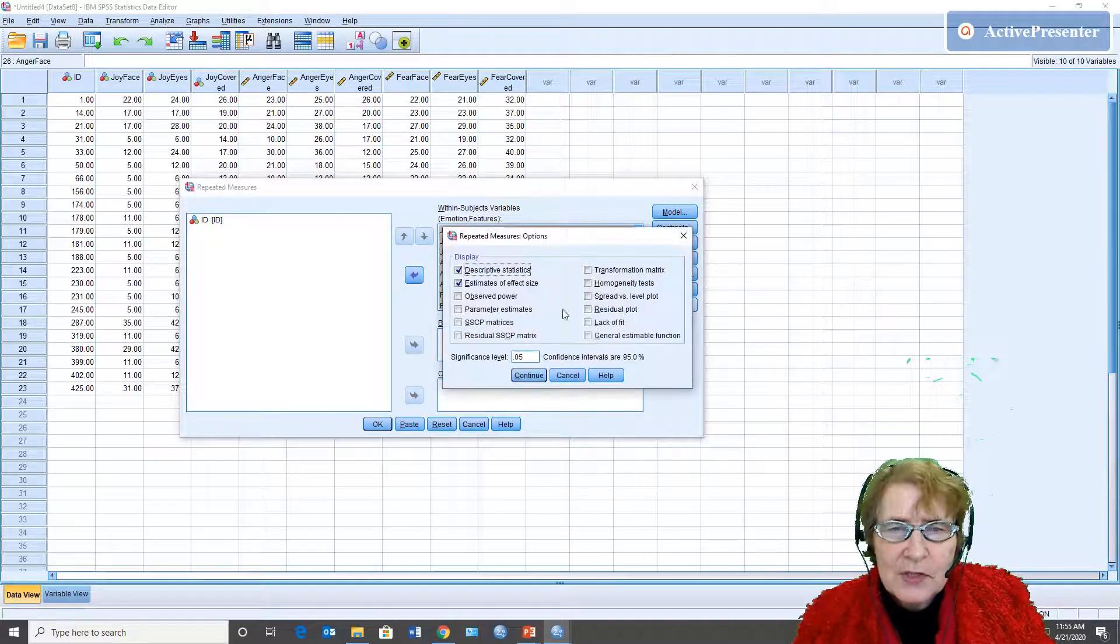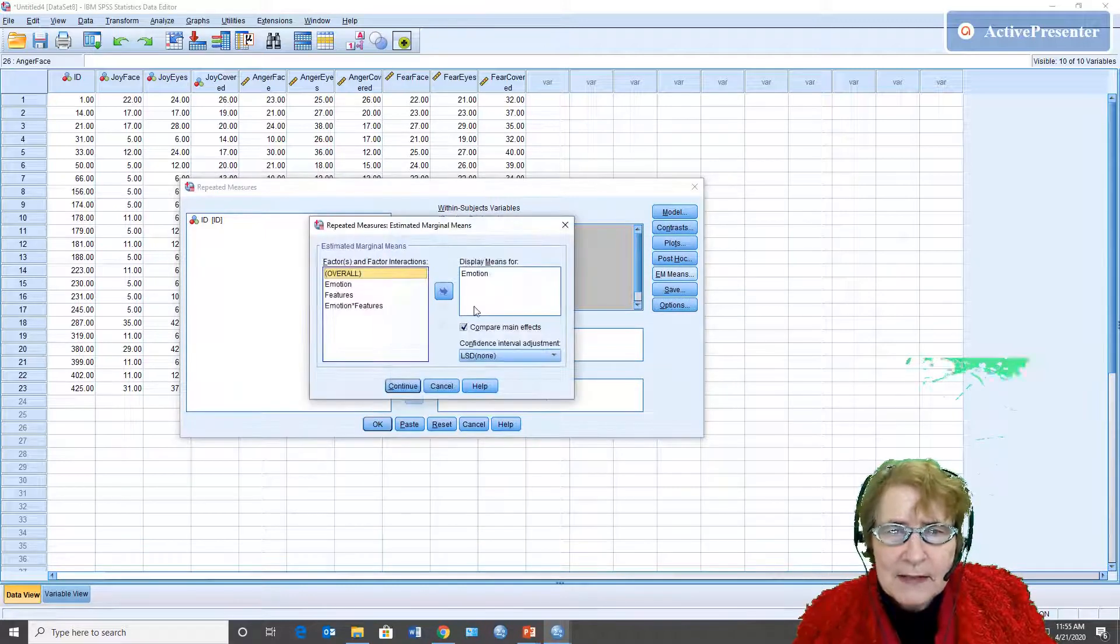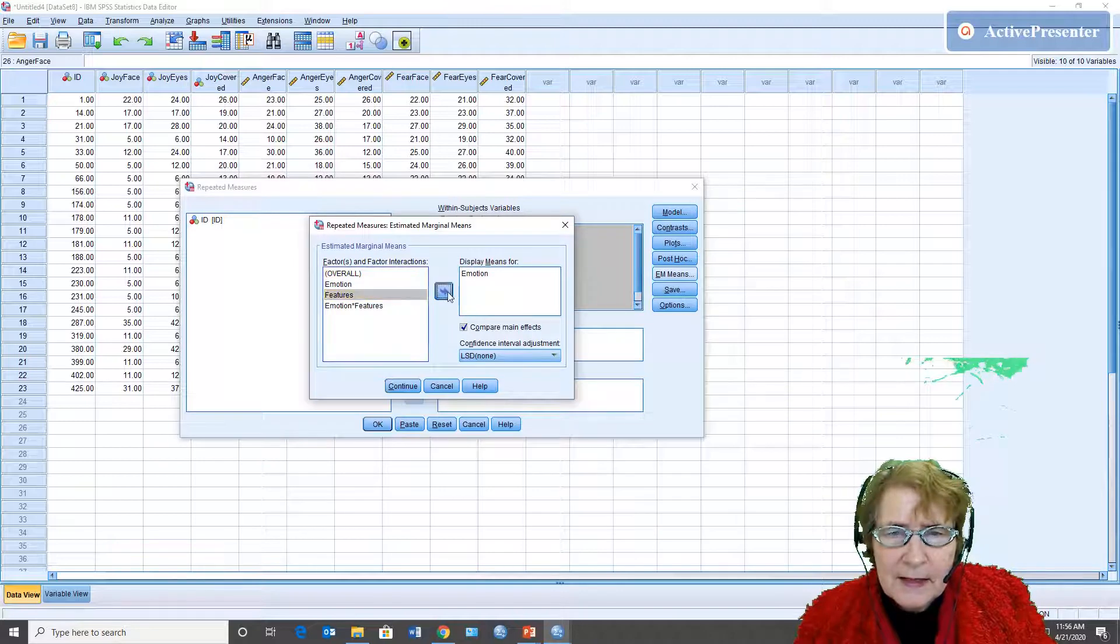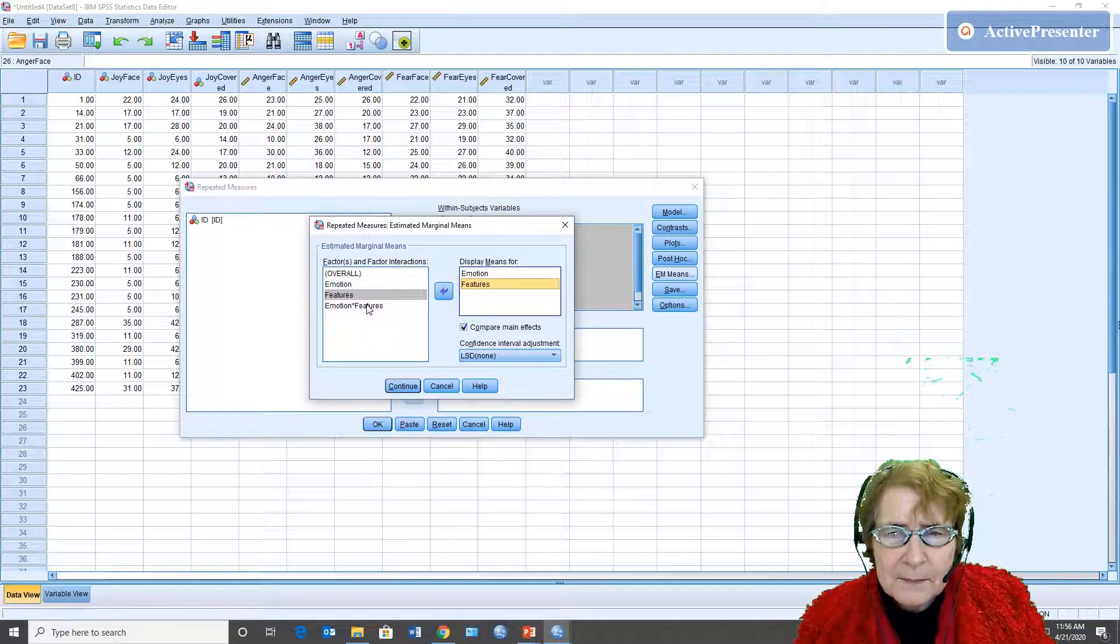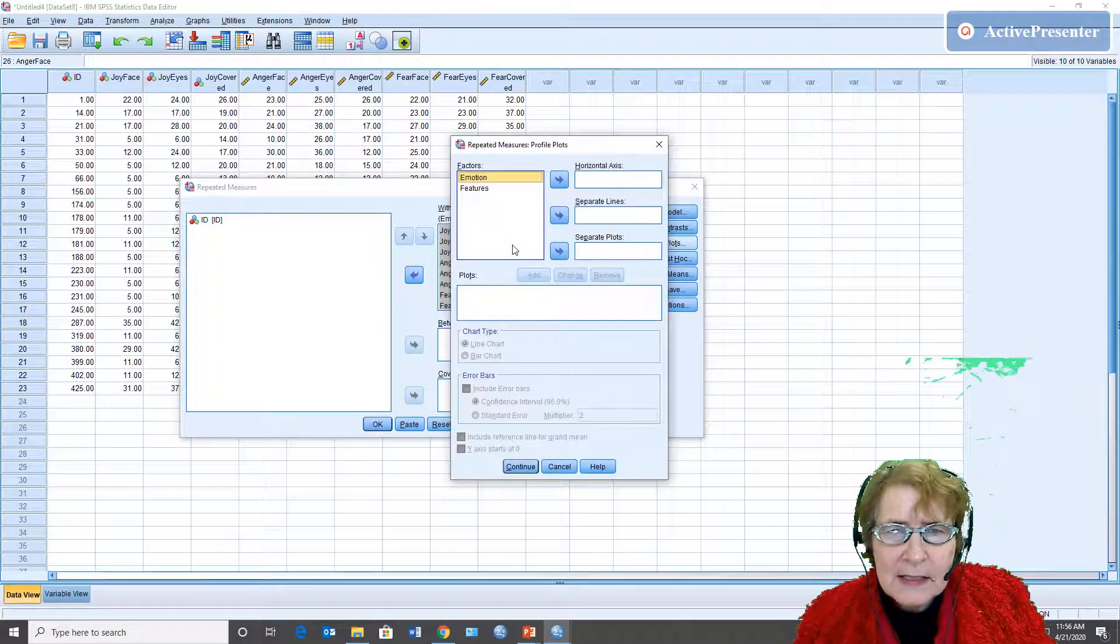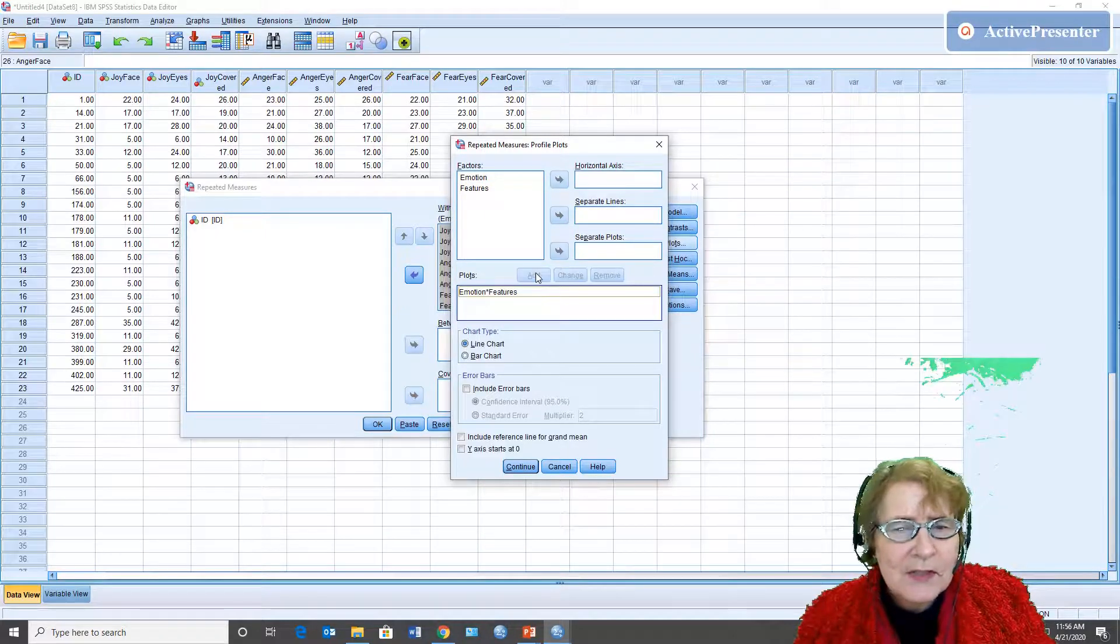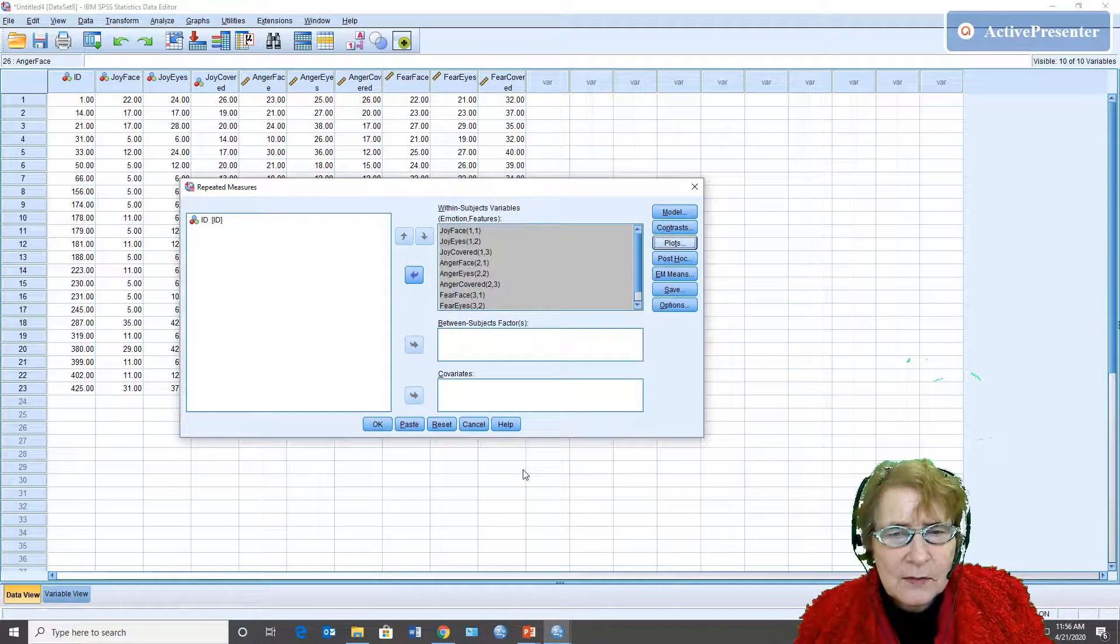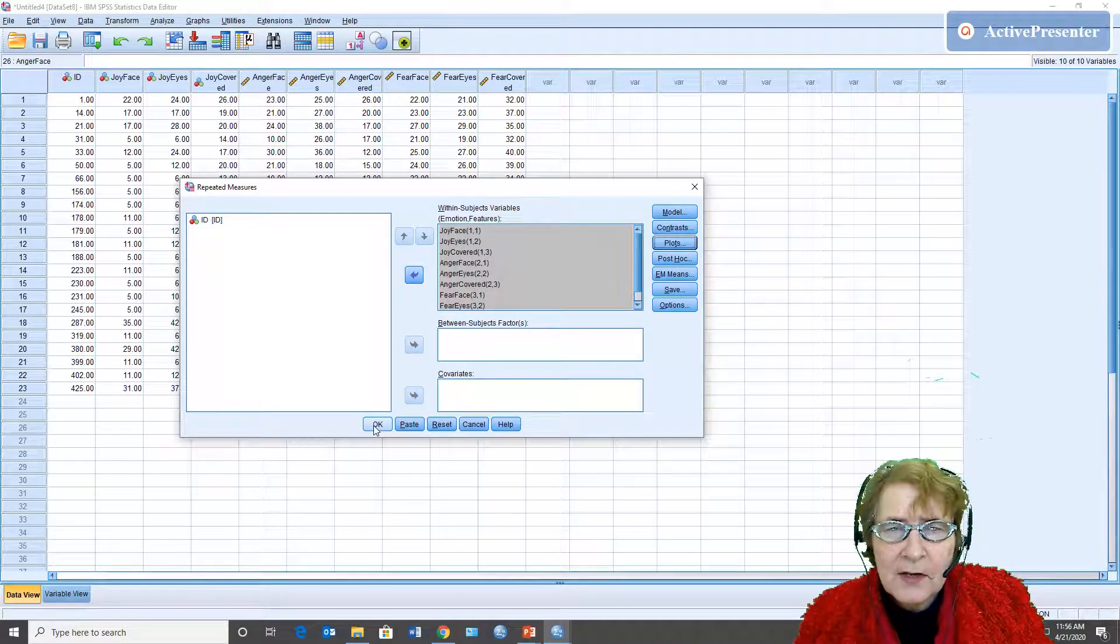Under options I'm going to choose descriptive statistics and effect size. Under estimated means I'm going to choose to get the comparisons for each of them and I'm going to put the emotion by features in. Under plots I would choose to get emotion on the horizontal axis and features on separate lines. It really doesn't matter which way I do it and I'm going to have it as a line chart. Continue. And that's basically all I need to do in order to specify this repeated measures analysis of variance.